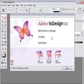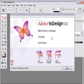When you start InDesign, an optional panel lets you choose from what's new, a selection of tutorials, and cool extras. If you don't want to view this panel when opening InDesign, you can clear the check mark at the bottom left.